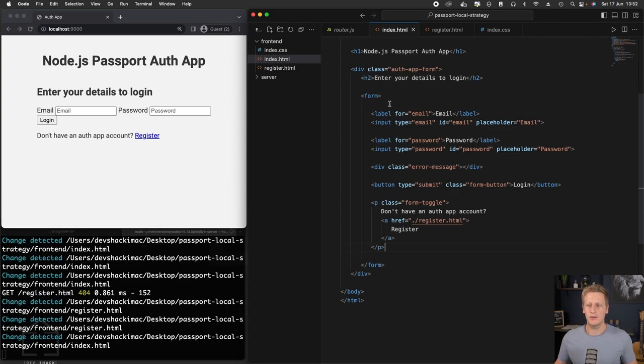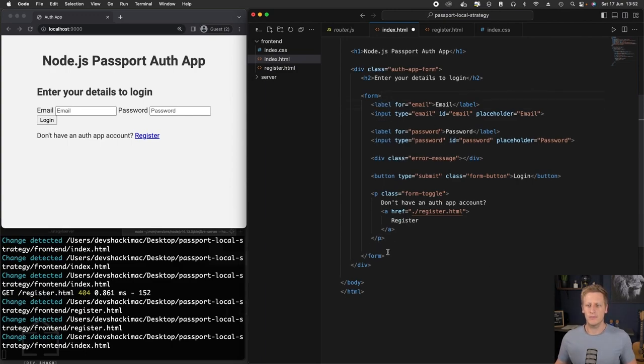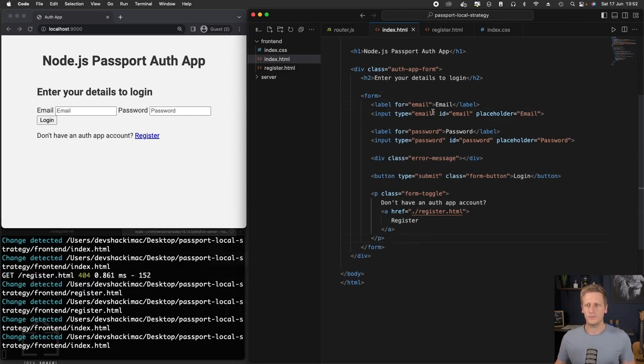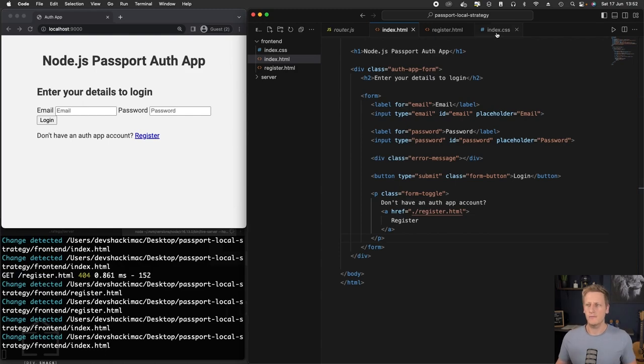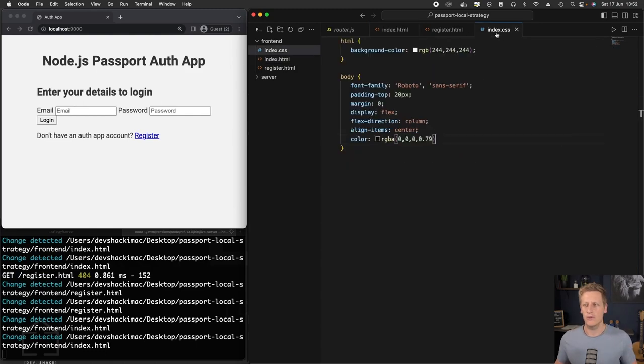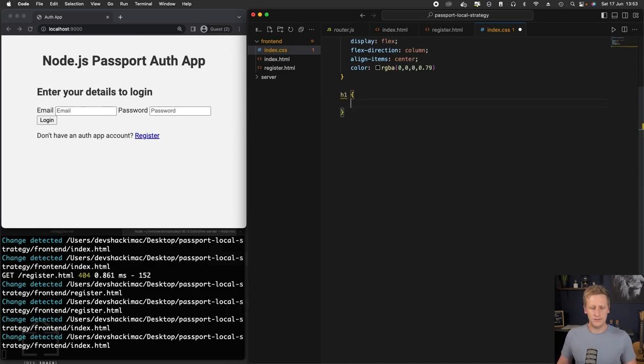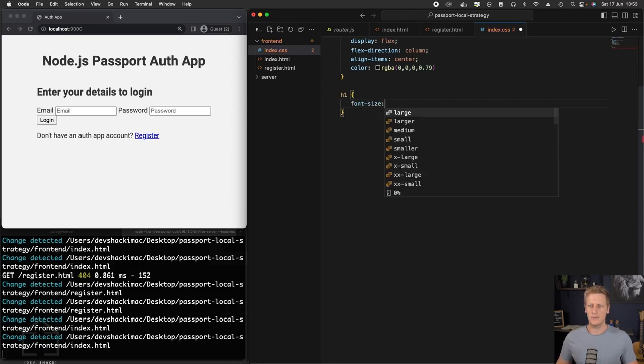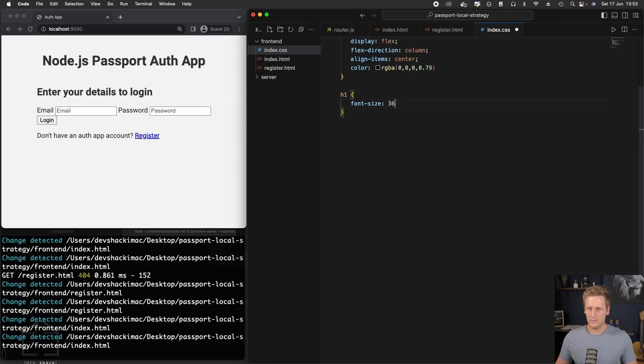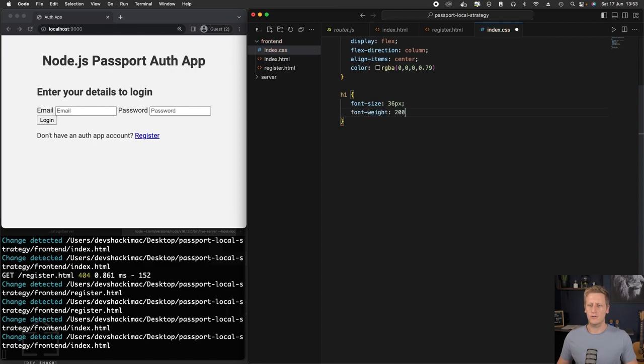Now we have our basic HTML all set up for our login form. Let's go ahead and style this up now. We can head on over to our index.css. And to get started, I'm just going to add a reference to the h1 tags. And we're going to give this a font size. Let's do 36.